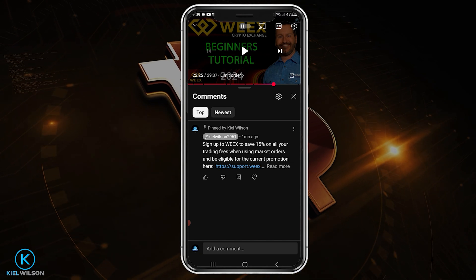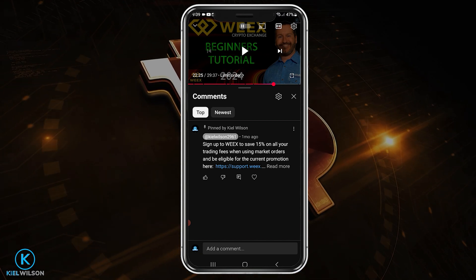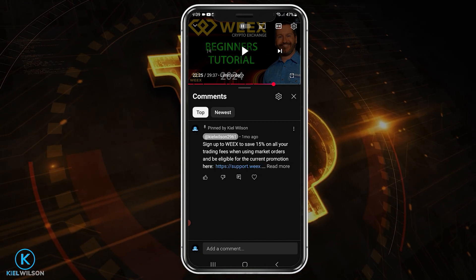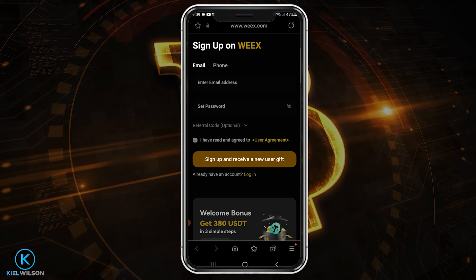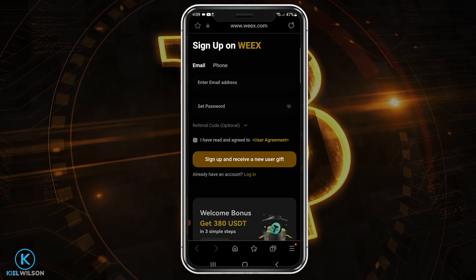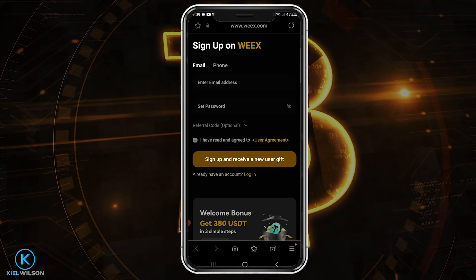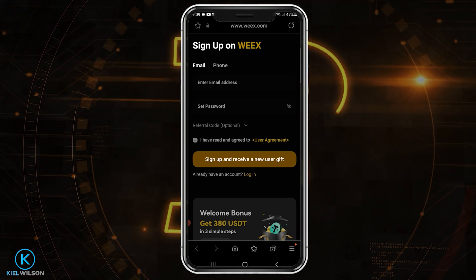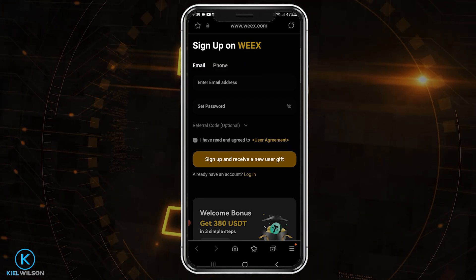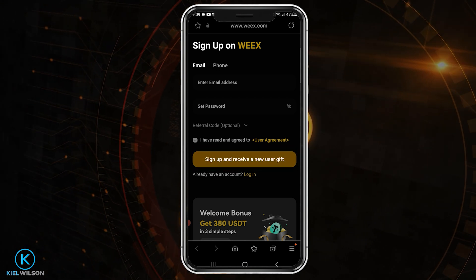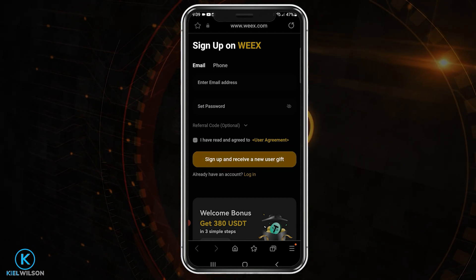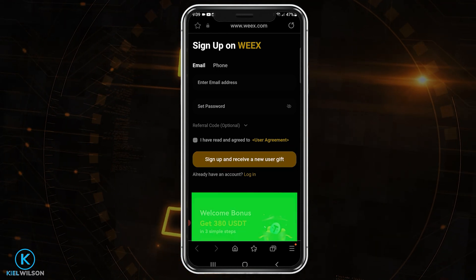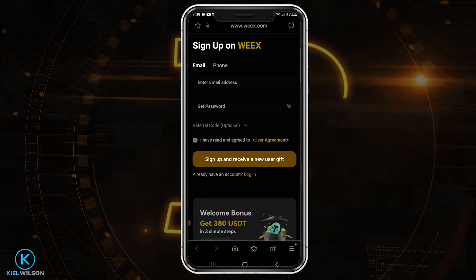If you're creating an account from your phone, you can tap on the link in the pinned comment down below and that will redirect you to the signup form for mobile device. Again, you can choose an email or a phone number, come up with a good password, and tap on sign up and receive new user gift when you're ready. You'll be able to see the current promotion just down below.